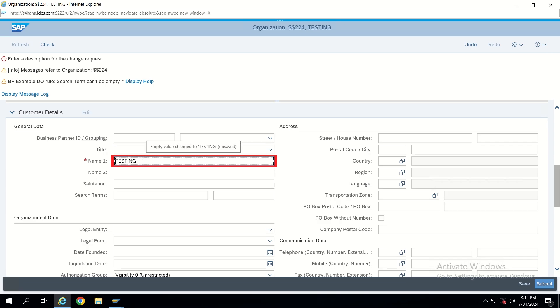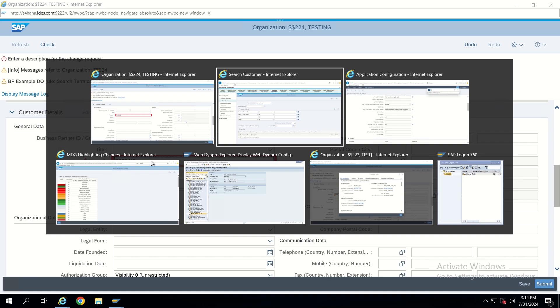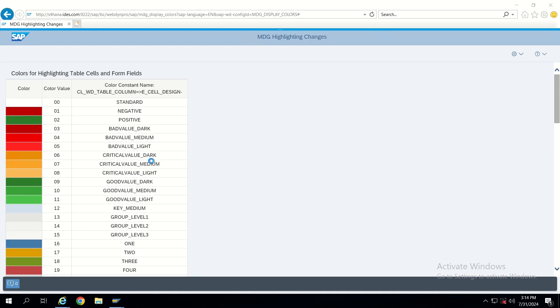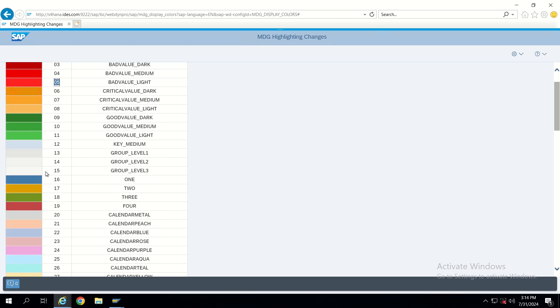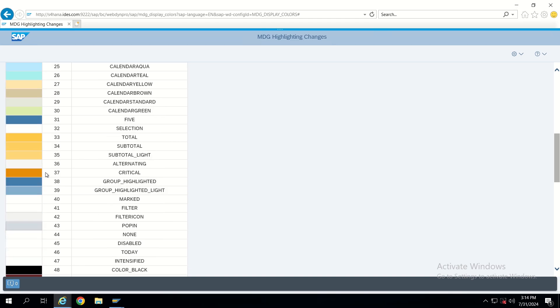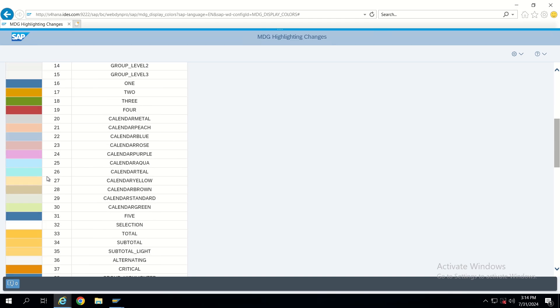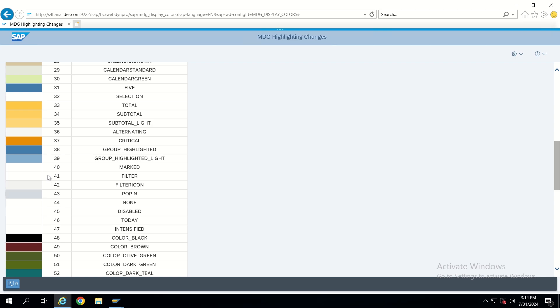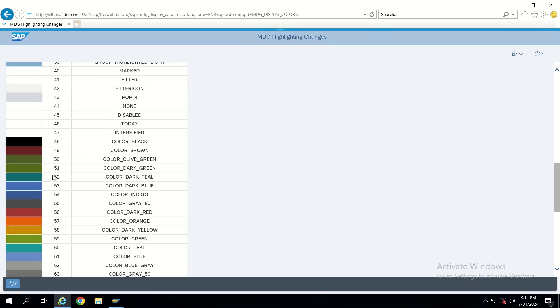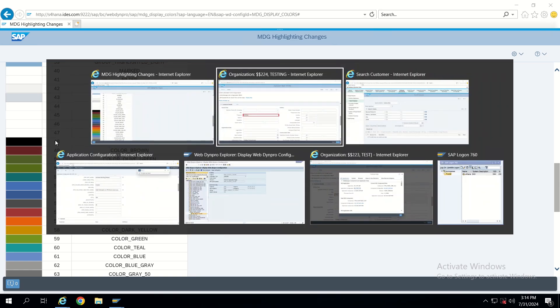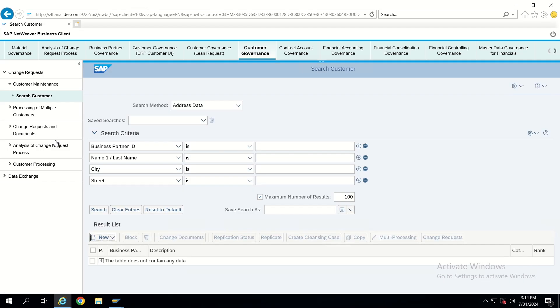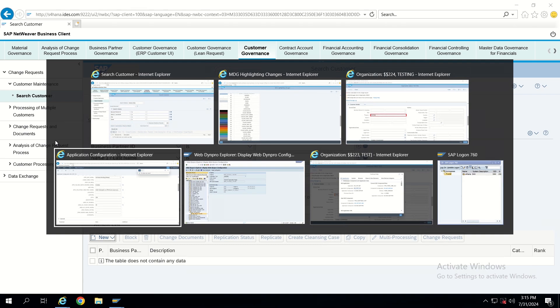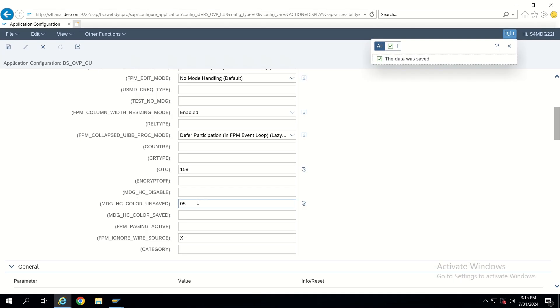Now again I will try to change it to some other value. If I want to highlight it in black color, just copy this color code and paste it in the same place.